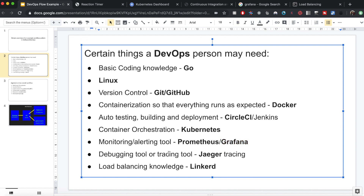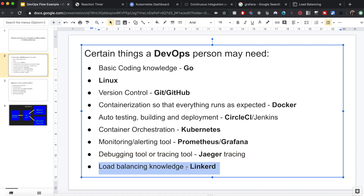In an actual production system, your code base will sometimes crash because of a bug. You need tools to be able to debug and trace the source of the bug — that's called tracing. Jaeger Tracing is one such example which can help you trace bugs.